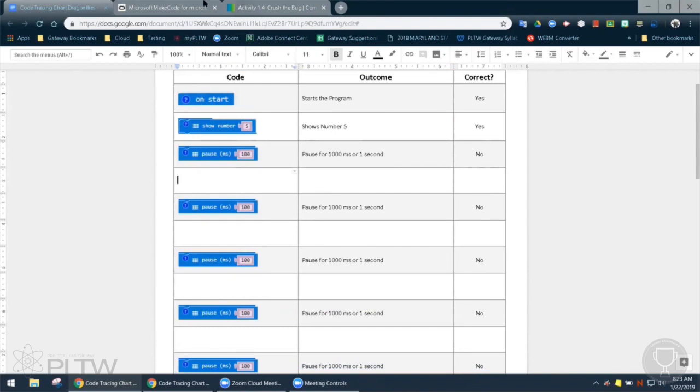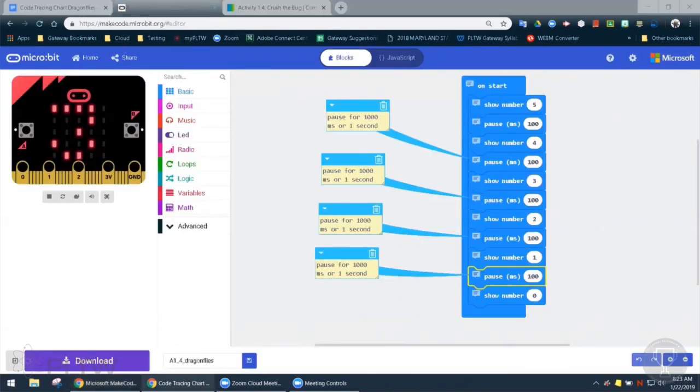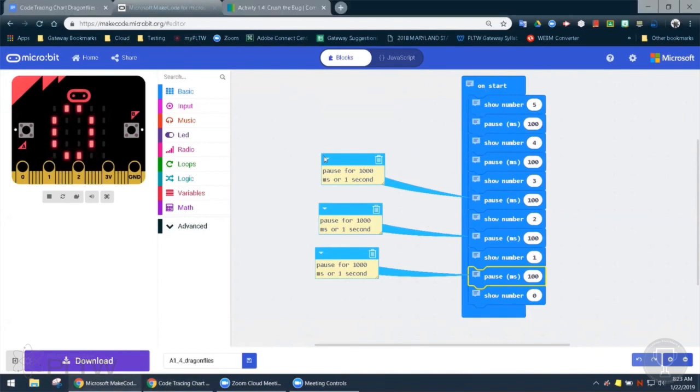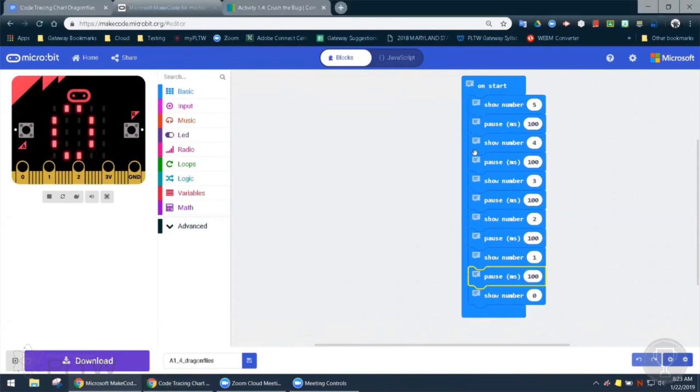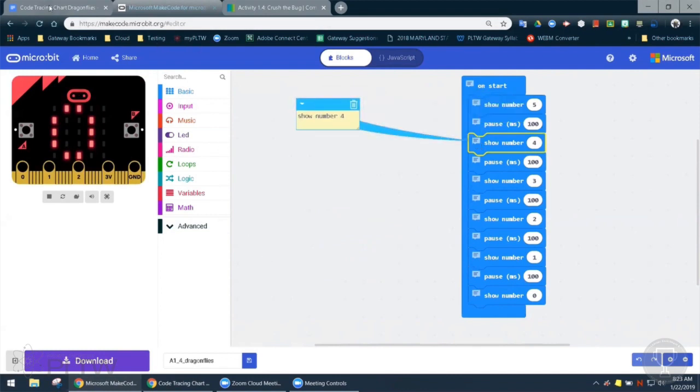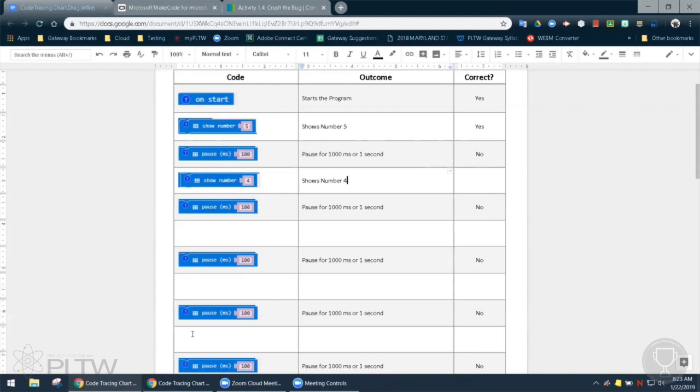Okay, so let's go back to the block that says show number four. And that one says shows the number four. Right. So let's go ahead and copy and paste that block into our code tracing chart. And it does show the number four. And that would be correct.